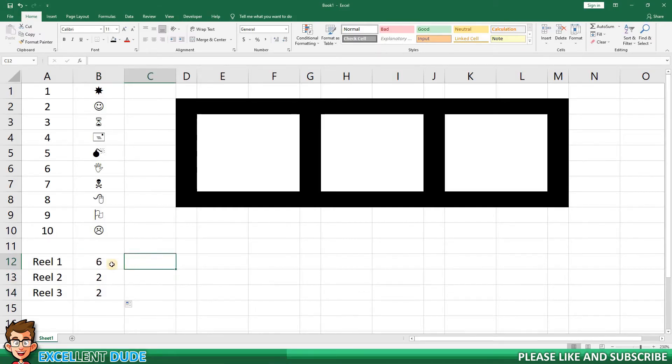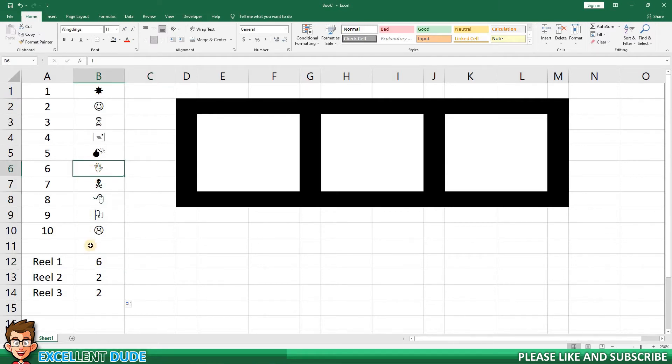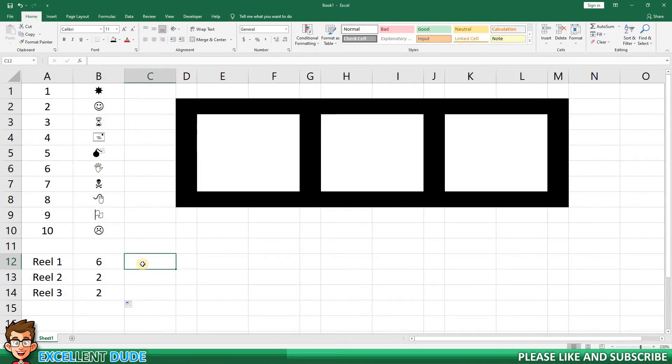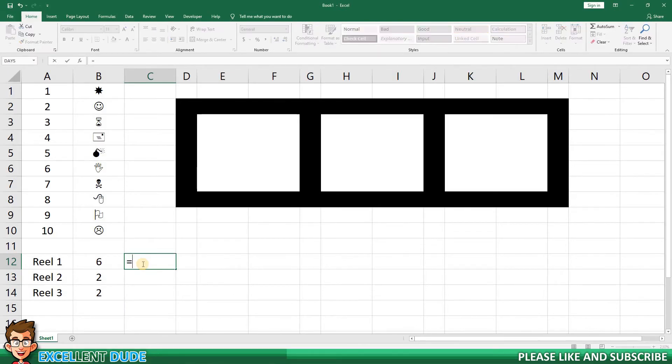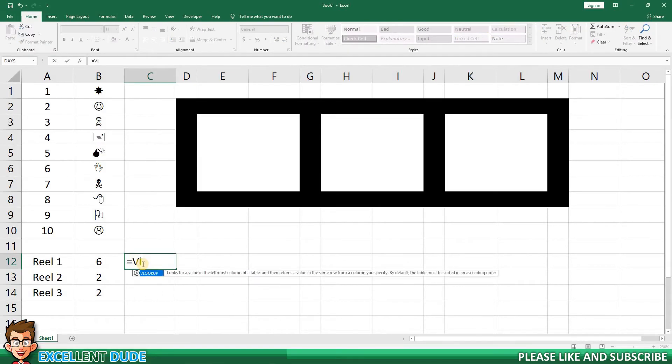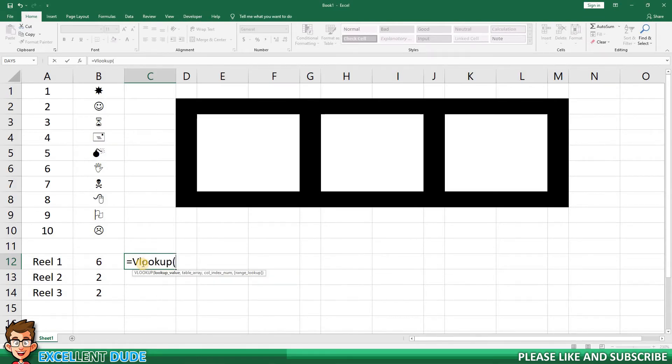The next step is to associate the number drawn for each reel to the symbol next to it. This is where we learn and apply the VLOOKUP function. Once again, we'll begin with reel 1. I'll start with equals, VLOOKUP, and then an opening bracket, and then I'll pick the number generated for the first reel in cell B12.